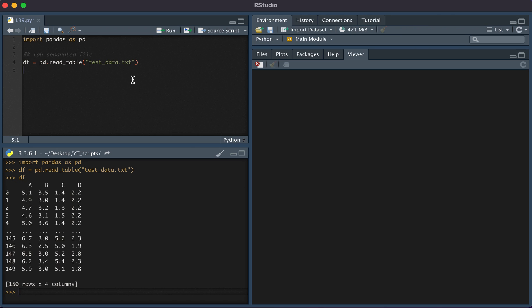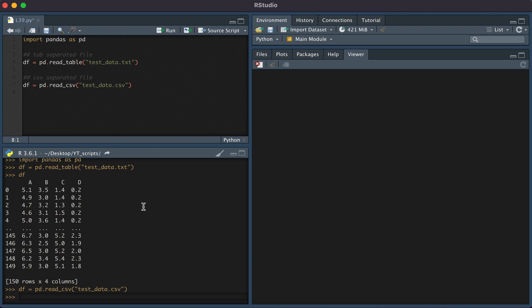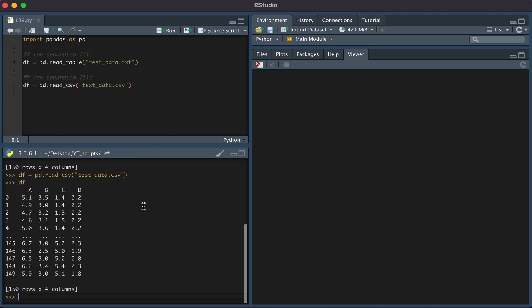Now what if our file was comma-separated? You simply type pd.read_csv followed by the name of the file. Here you see a comma-separated file read in.